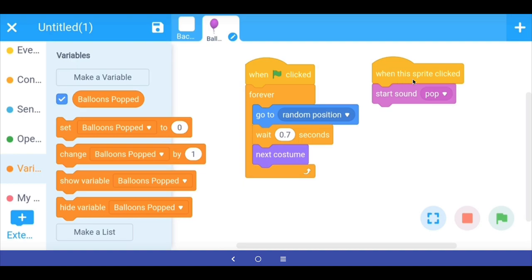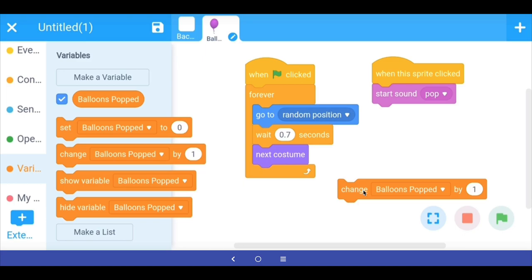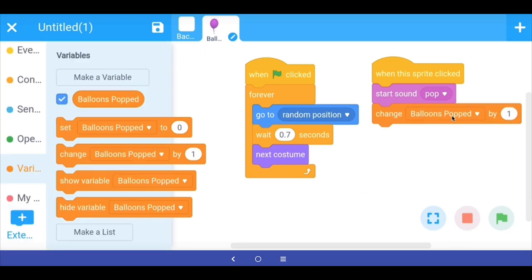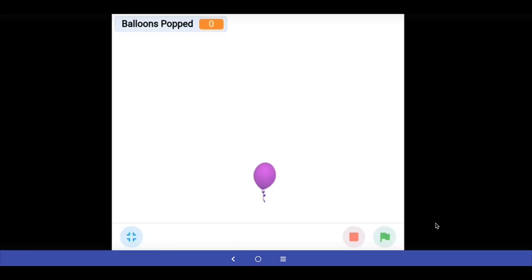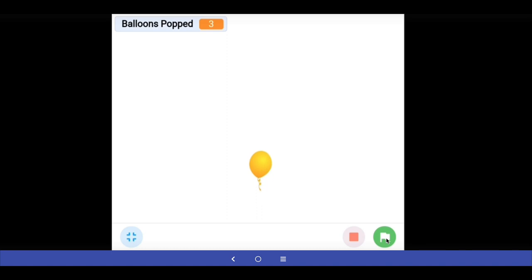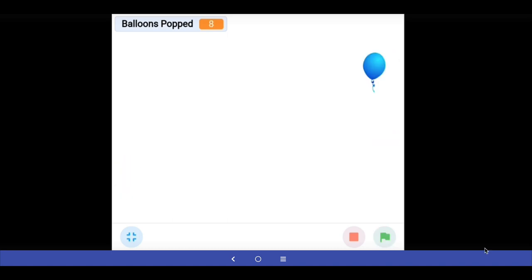Whenever we successfully pop a balloon by clicking the sprite, the variable 'balloons popped' should change its value by one. We have a command here: 'change balloons popped by 1' whenever the sprite is clicked. Testing the program: every time I successfully pop my balloon, the value of 'balloons popped' increases by one. When I stop the game I know I popped eight balloons.